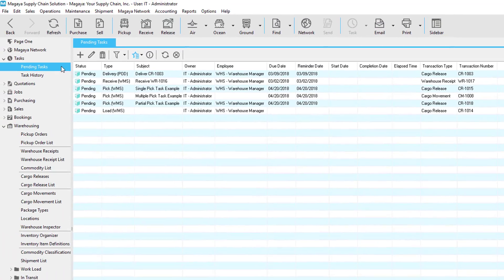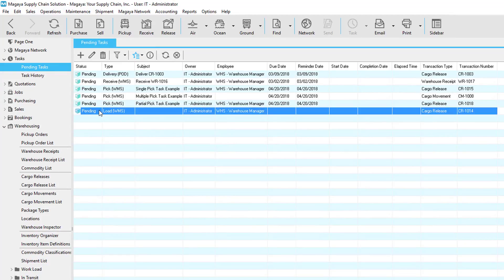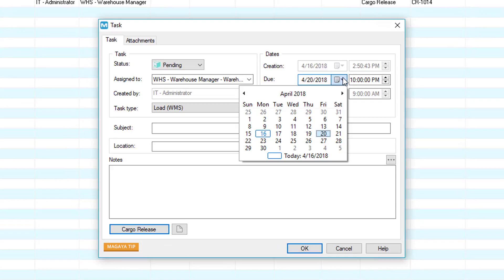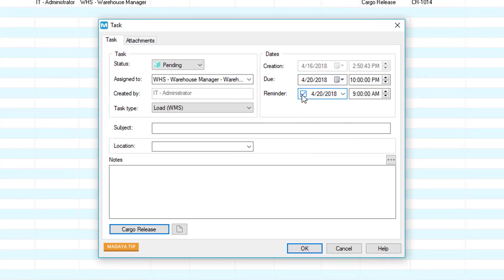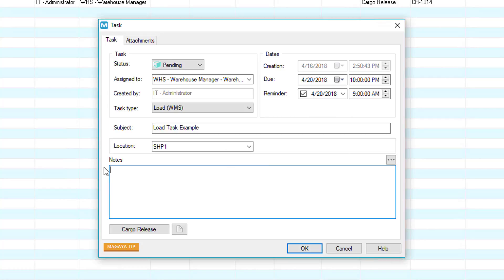In the Pending Tasks list, we'll see the Pending Task. Double-click to open it, set due dates and reminders. Enter a subject and final destination. Since this is a load, we'll select the Shipping Door, enter Notes, and then click OK.